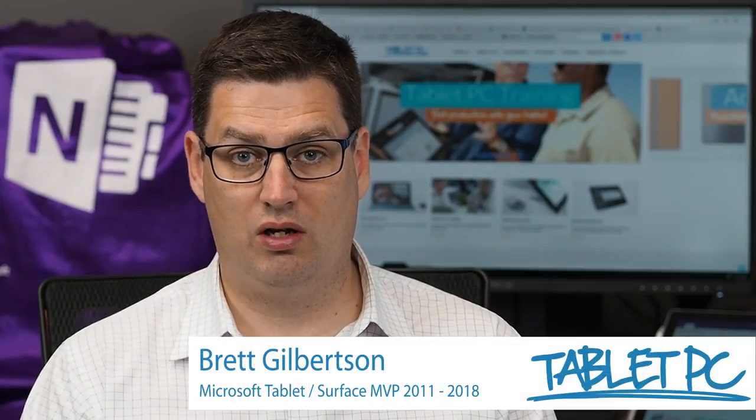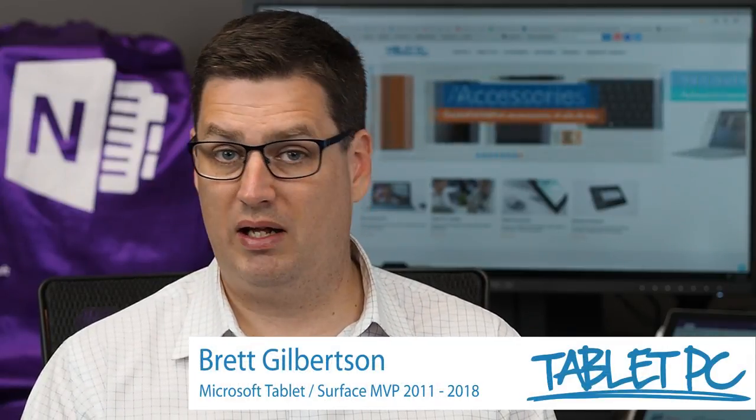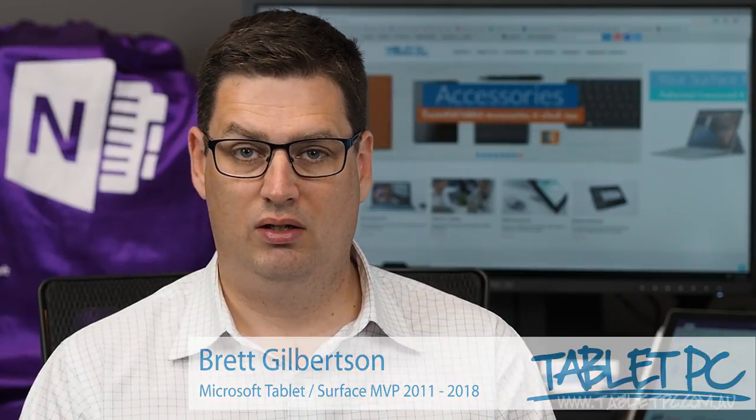The Fall Creators Update is the latest edition of Windows 10 that came out in around September, October 2017. A few things have changed in the Touch Keyboard and Windows 10.